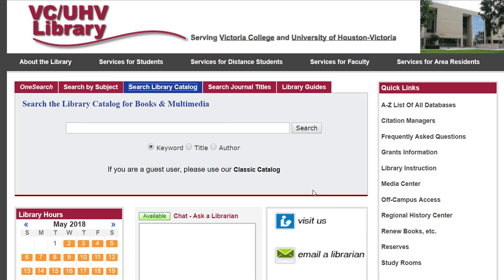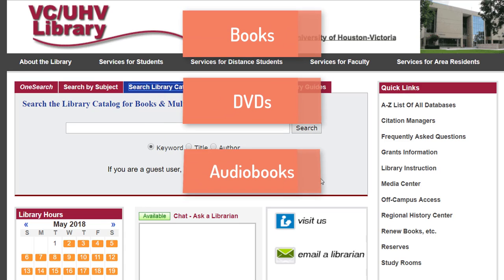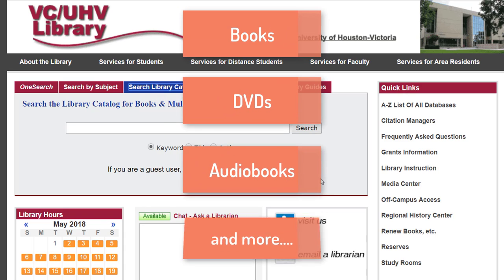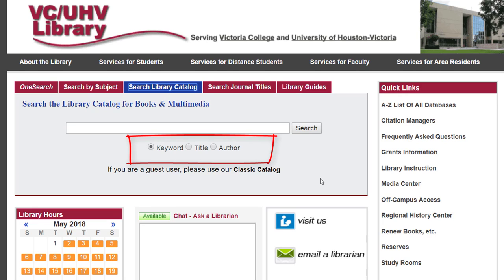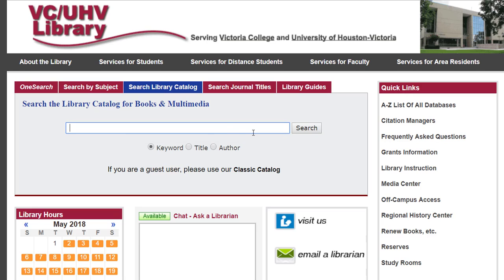The next tab I'd like to show you is Search Library Catalog. Unlike OneSearch, Search Library Catalog only searches materials like books, DVDs, audiobooks, and more. Books and ebooks are often useful because they can give you a broad overview of certain topics. You can type in keywords, specific titles, or authors. Let's say I'm looking for materials on stereotypes — I can type in my keyword and hit Search.